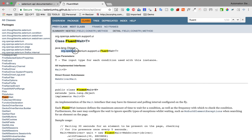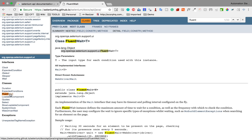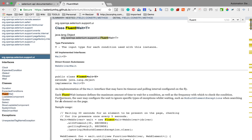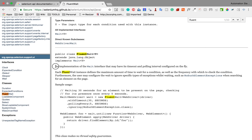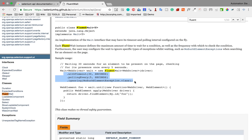FluentWait is a class and it is under the package org.openqa.selenium.support.ui. Under this package you also have the WebDriverWait class. FluentWait implements the Wait interface, and the definition says: an implementation of Wait that may have its timeout and polling interval configured on the fly. Each FluentWait instance defines the maximum amount of time to wait for a condition as well as the frequency with which to check the condition.